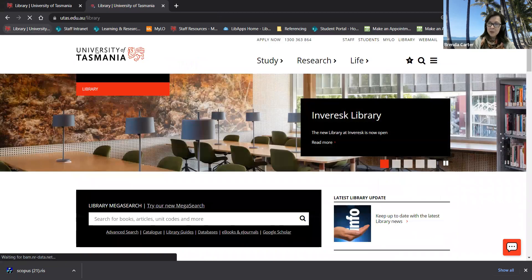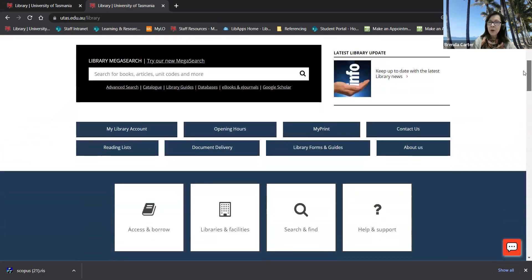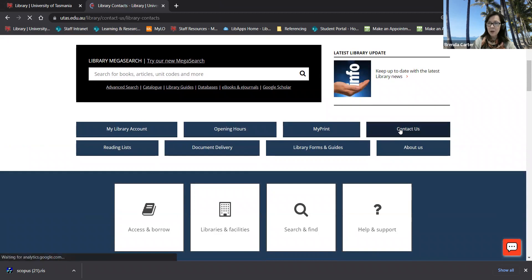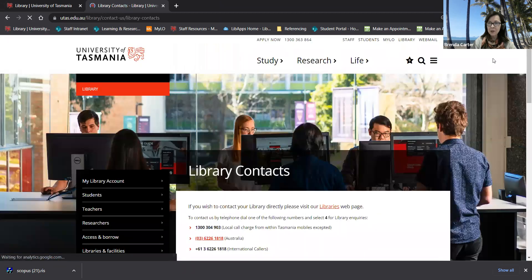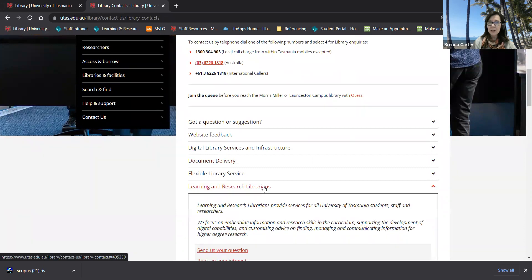If you do have any questions about searching Scopus or any of our databases feel free to contact us via the library homepage. Click on learning and research librarians.